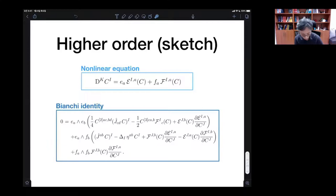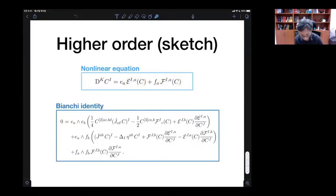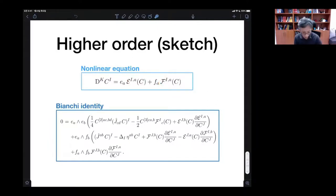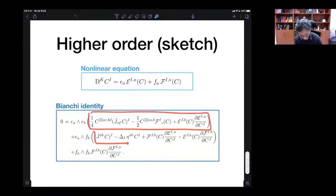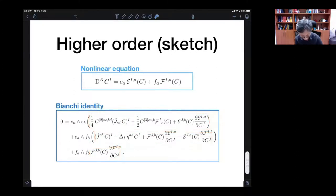We wanted to identify the functions E and F in the unfolded equation, where E is a function of C and F is also a function of C. Previously we identified the linear part — the first Taylor coefficient of E and the first Taylor coefficient of F. We need to identify higher Taylor coefficients. For that, we impose the Bianchi identity at the full nonlinear level, ending up with three types of equations. If we linearize each of these equations, we end up with the PP, PK, and KK conditions.